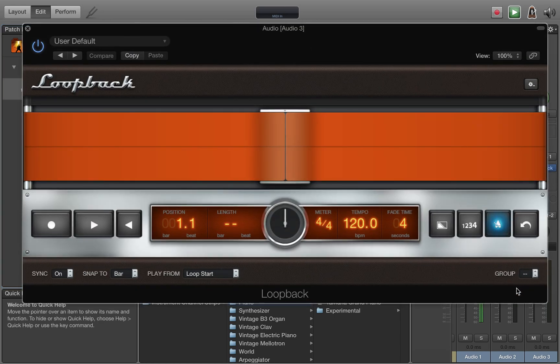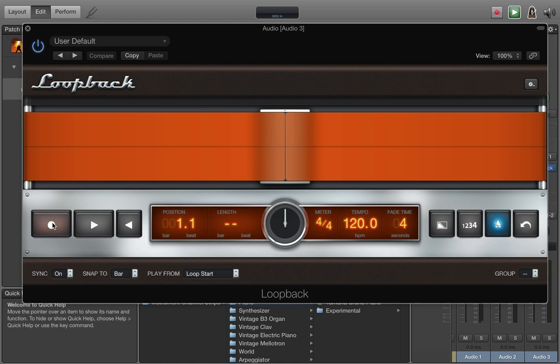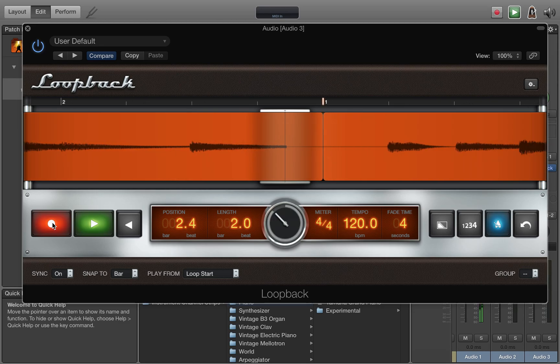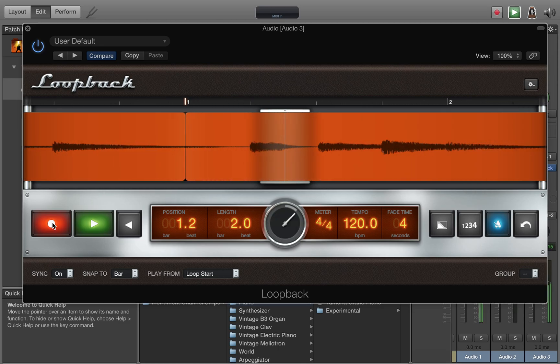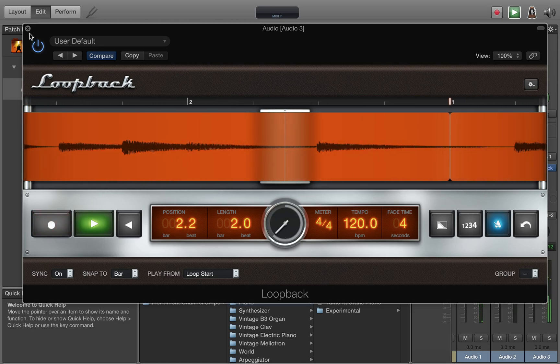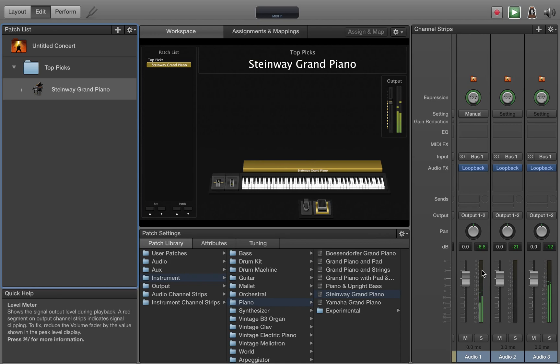The exciting part is when you get into this loop with no group, I can record something that will go over both of the loops A and B. Like a bass line. So now you can see I have group A and the no group loop playing.